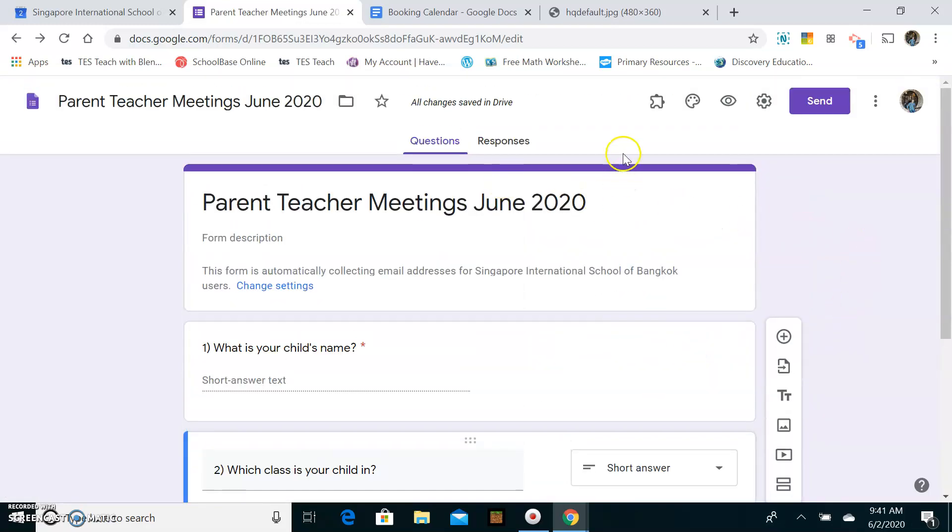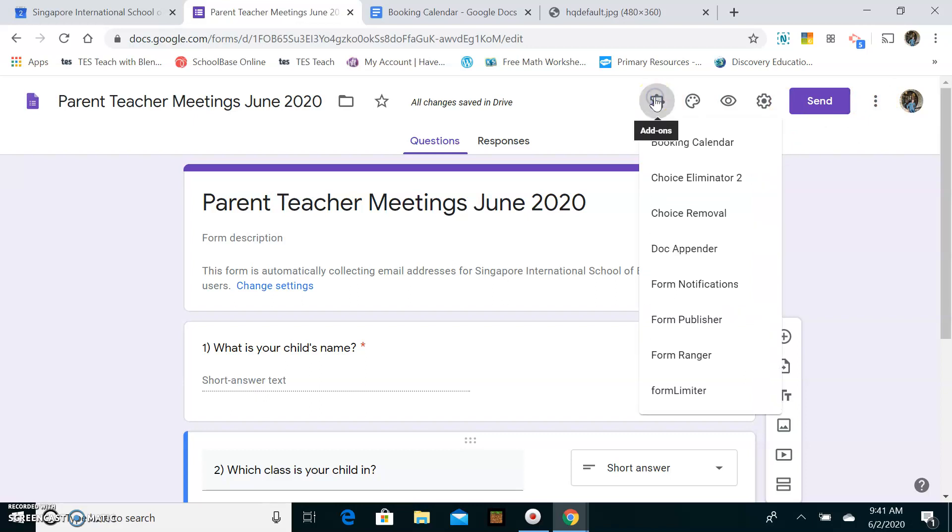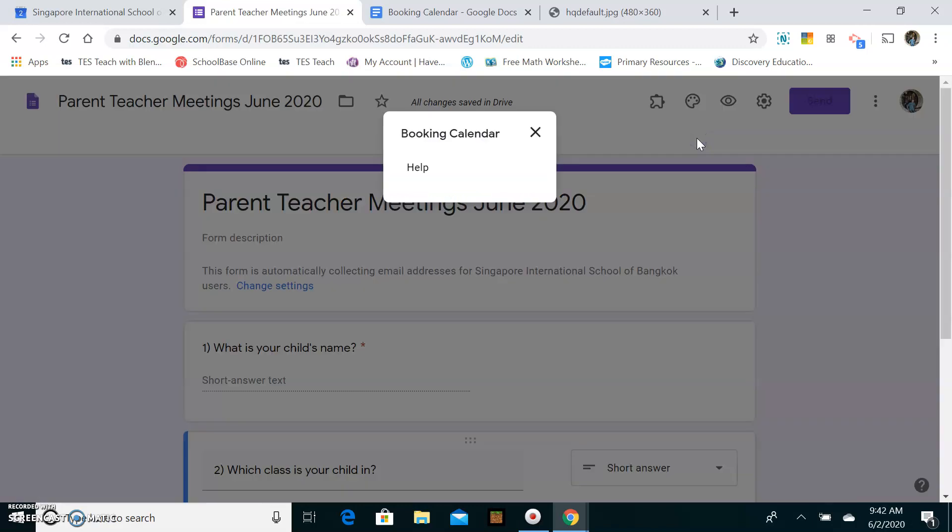Now I'm going to head over here and I go to my add-on. So remember, we installed the add-on here, but when you're actually going to use the add-on, you click here, add-ons. And it's a booking calendar that I'm going to use. As mentioned, I did try doing this with some other apps. It wasn't as successful. So Booking Calendar is the app I would recommend.